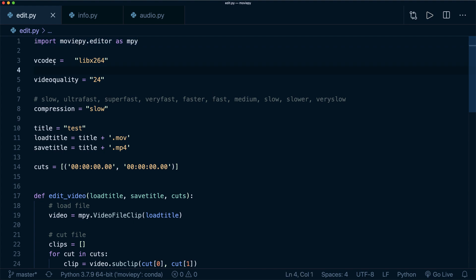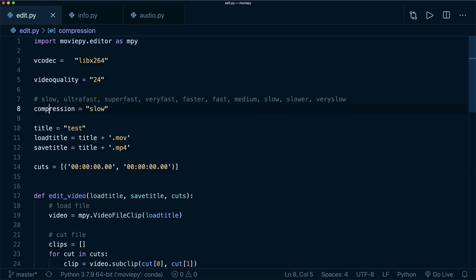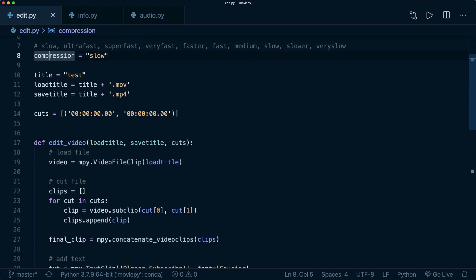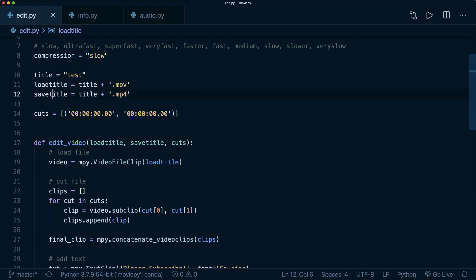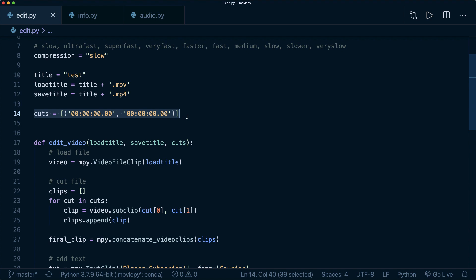Then we specify some settings, for example, the video codec, the video quality and the compression. So you can find these in the documentation. And then I define the title of the file and the load title and the save title. And then I define the cut times.